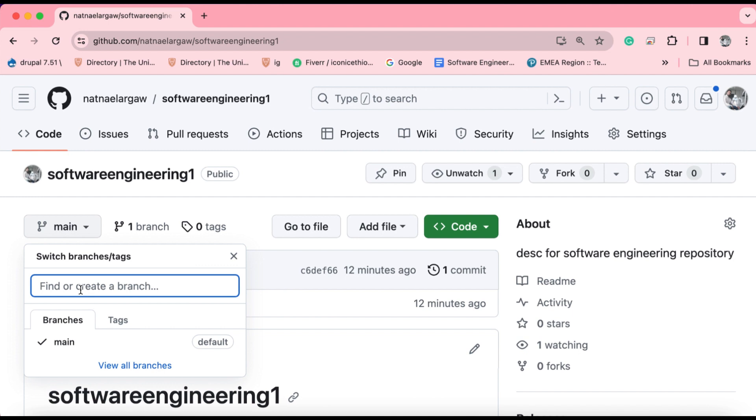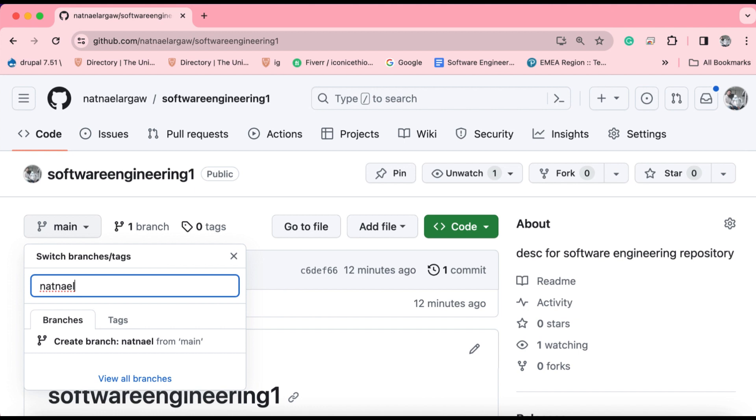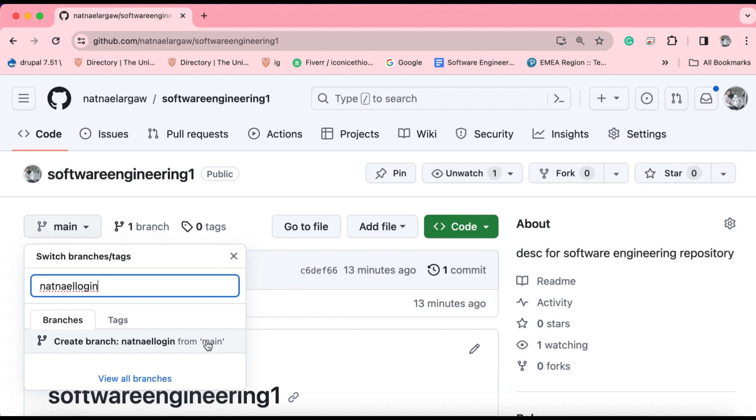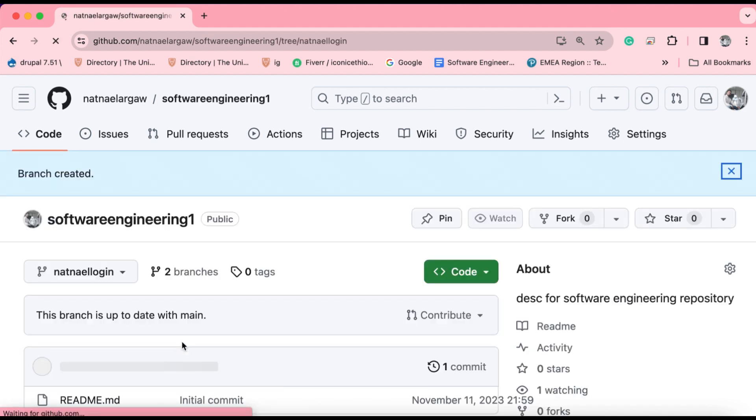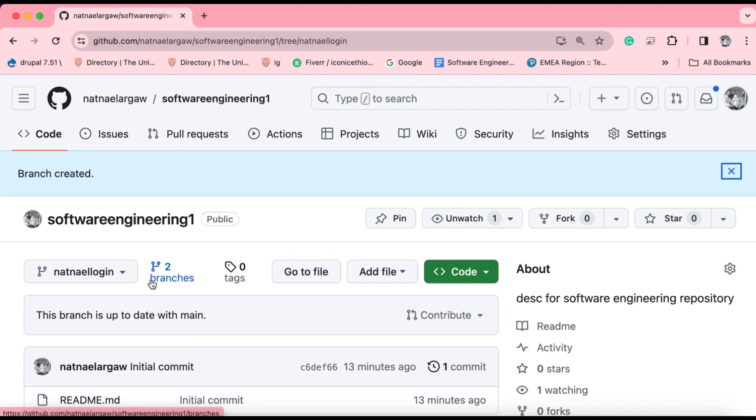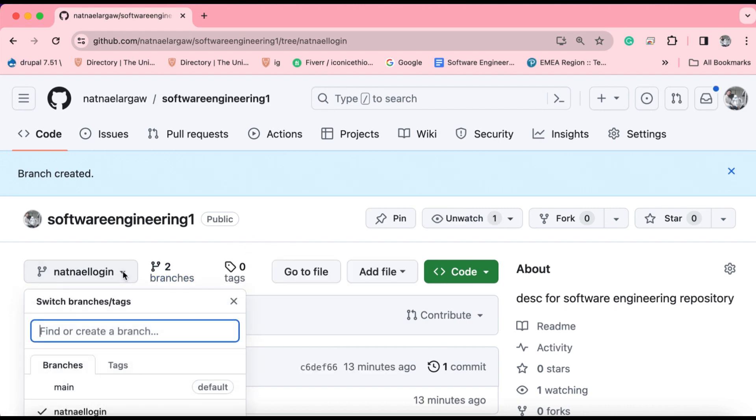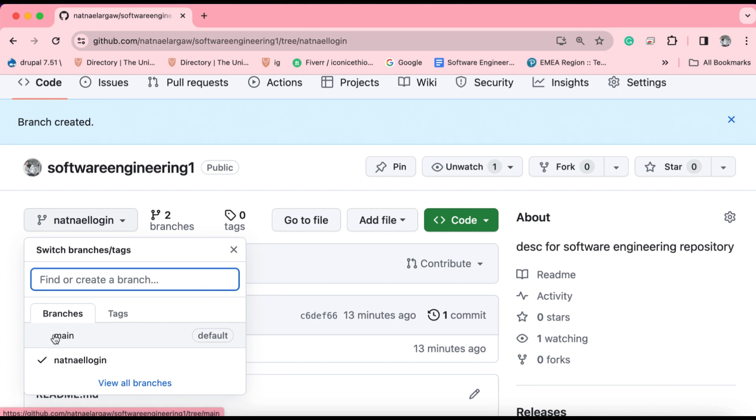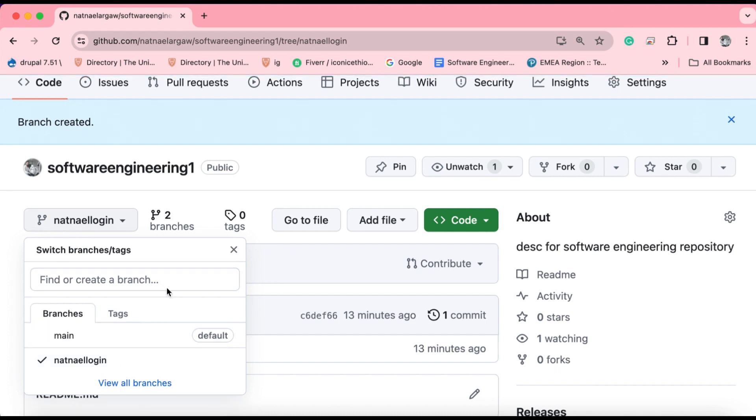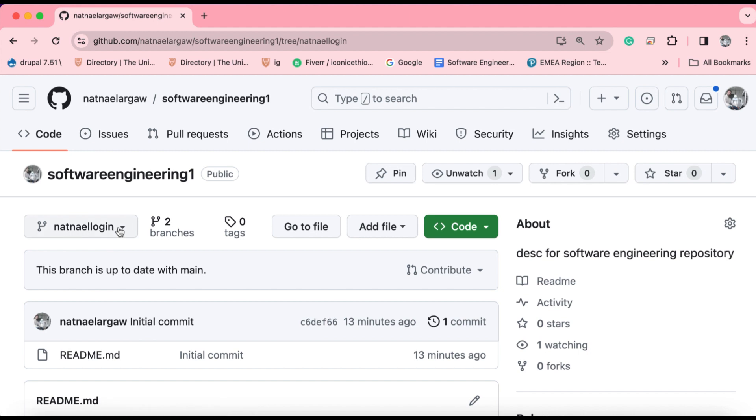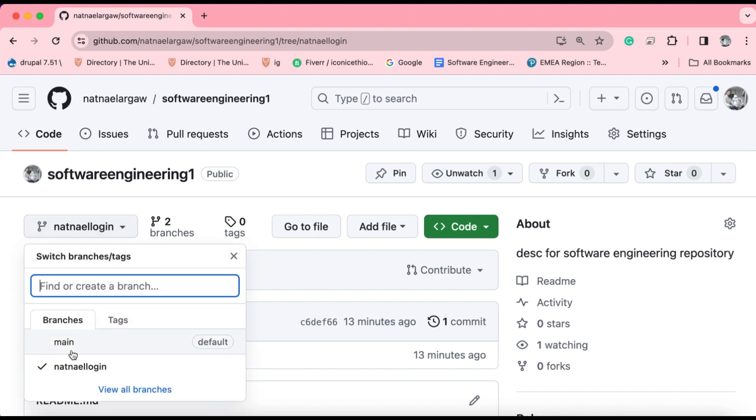In my case, for instance, let's say it's renamed as NATNAEL. If I want to code part of my project related to the authentication system, I might say NATNAEL login. Here you see create branch NATNAEL login from main. Basically, I'm going to create a branch from the main snapshot of the repository, which is referred to as main or in some parts we can call it master. When I click on it, it creates a new branch. If you click on the branch menu, you now see two different branches. The first one is the default branch, which is main. The second one is the one you created.